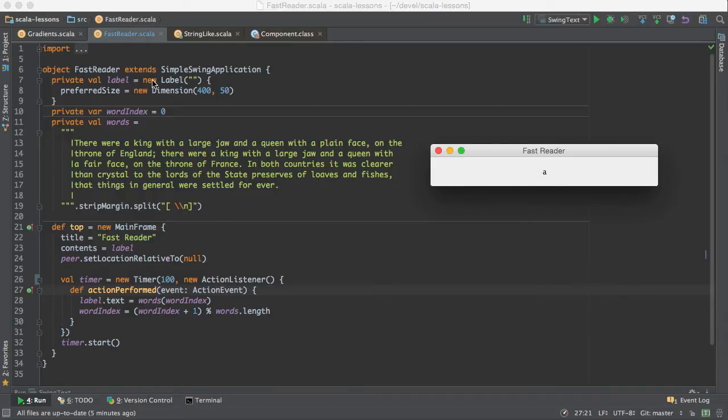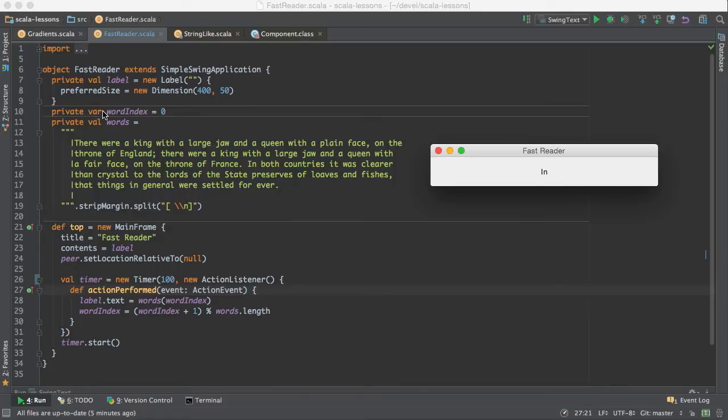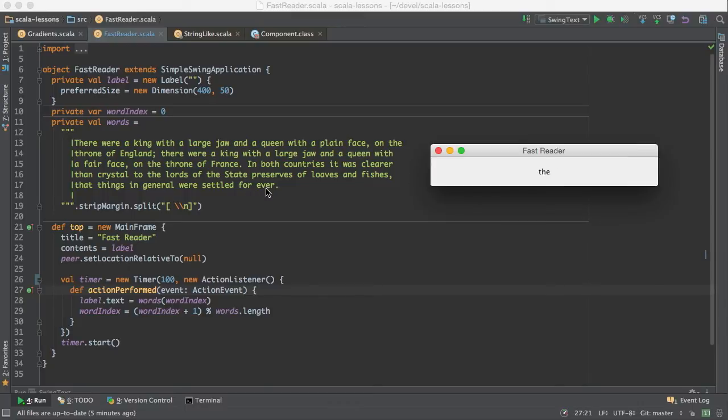And here's the label that we create. It's initially empty and here's the preferred size of it. We have a variable of R and of L, and the word index keeps track of which word we're currently showing. It starts at zero and it goes to the number of words minus one.